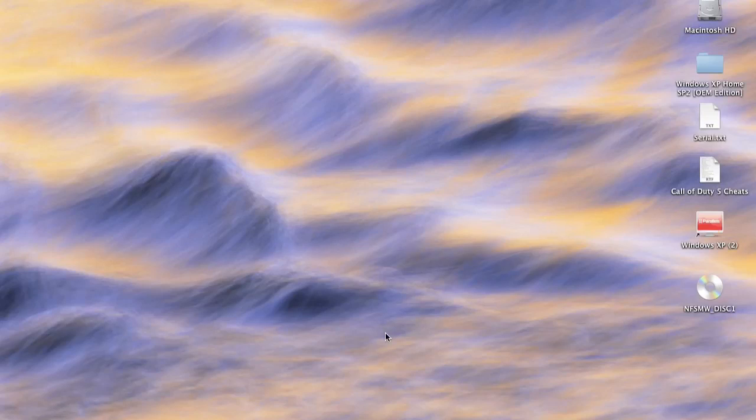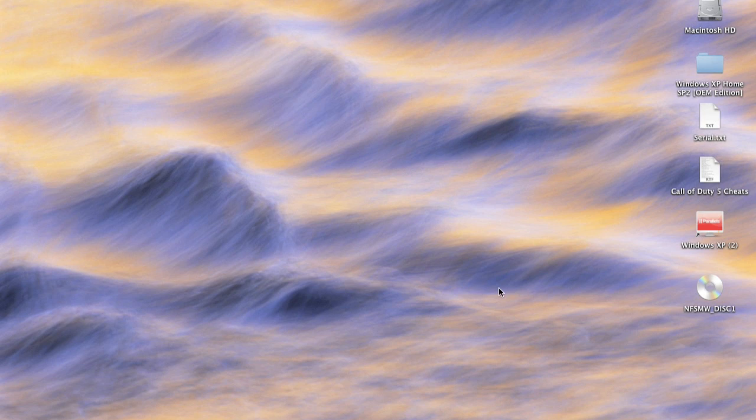Hey, what's up you guys? This is Green19. I'm here to show you how to play Windows XP games on a Mac with Parallels Desktop.